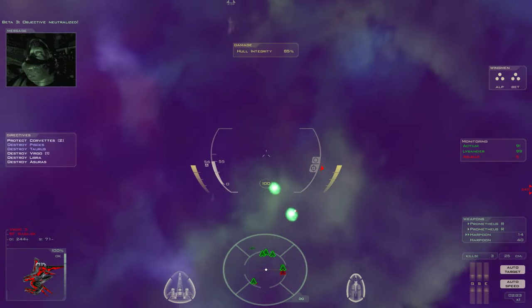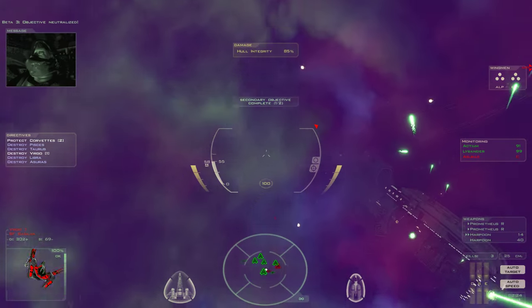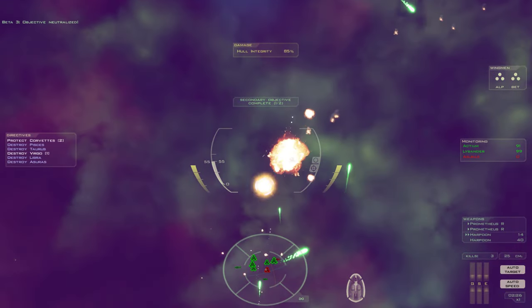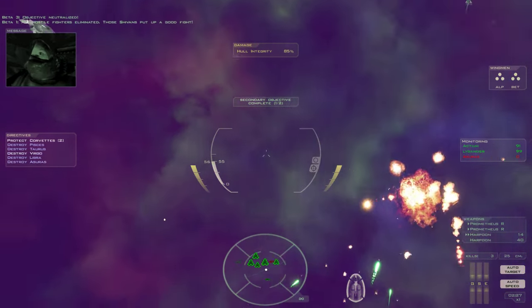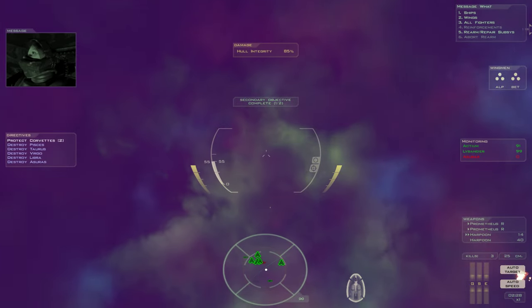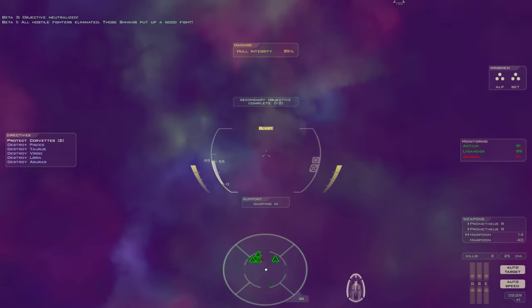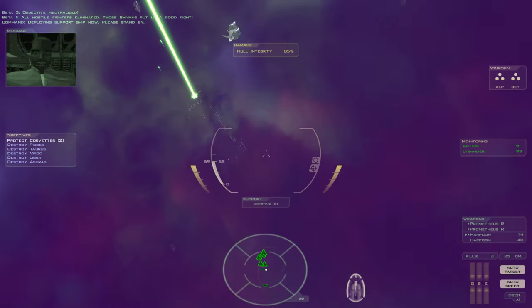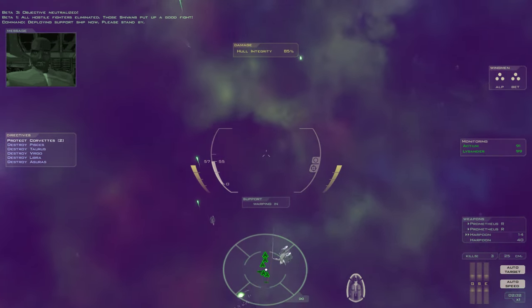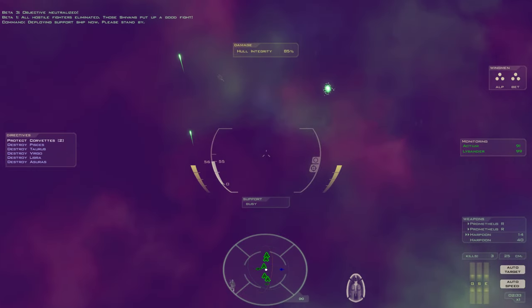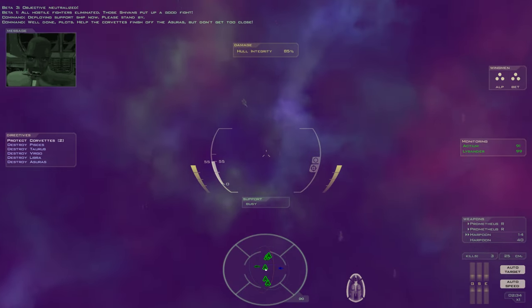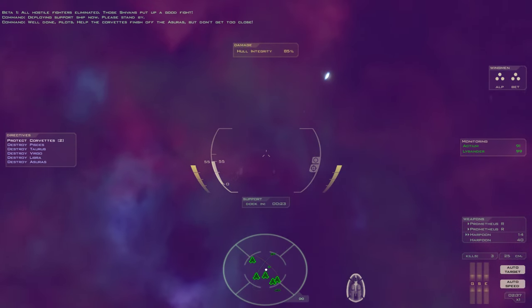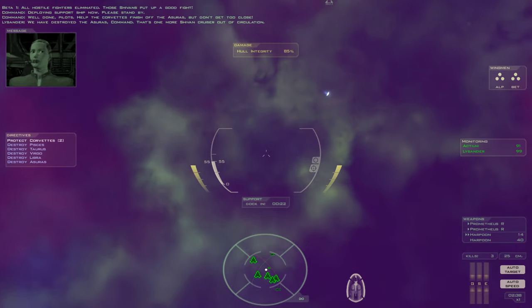Objective neutralized. All hostile fighters eliminated. Azrael has put up a good fight. Deploying support ship now. Please stand by. Well done, pilots. Help the corvettes finish off the Azrael, but don't get too close.